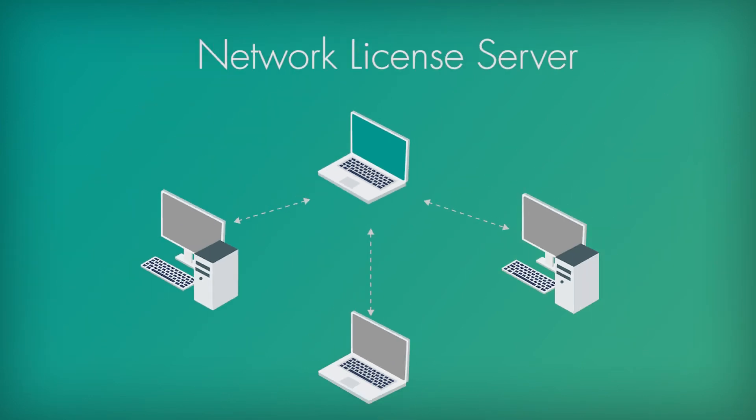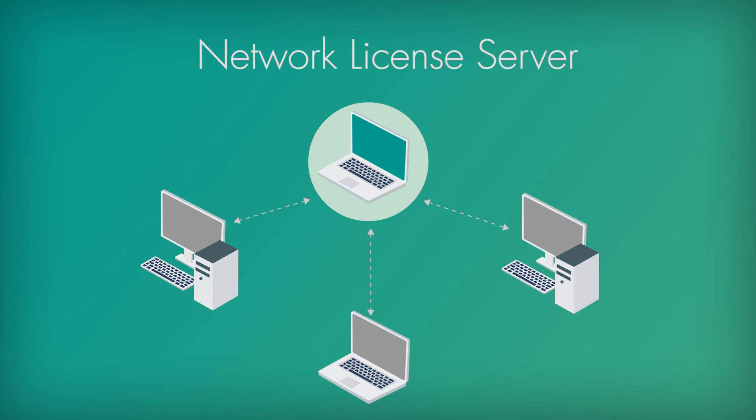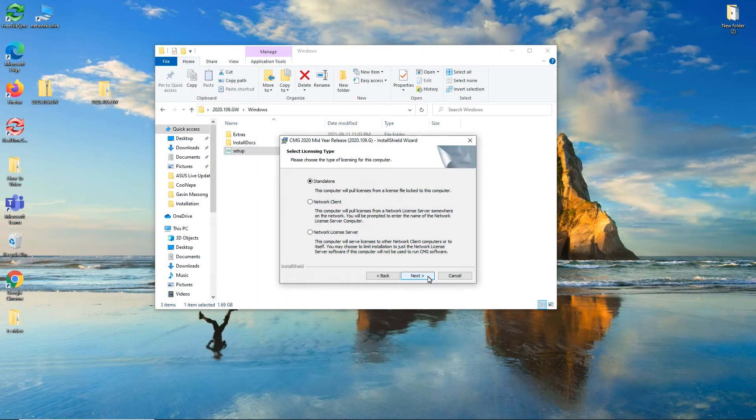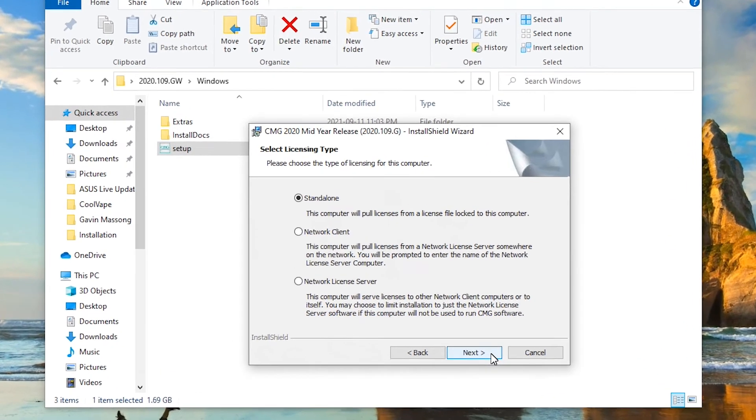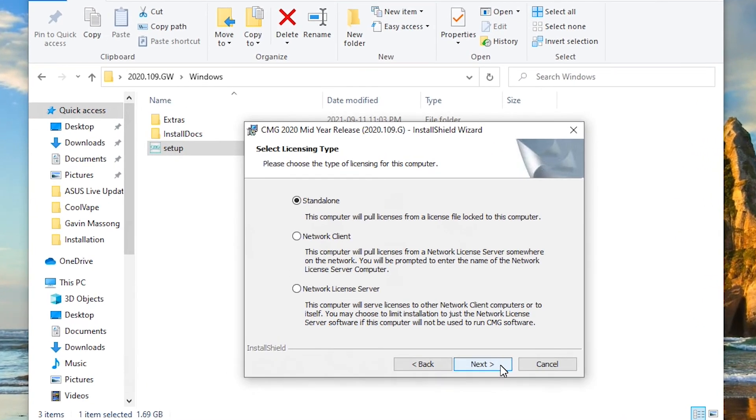The final option is the network license server. Pick this option if you are setting up the license server itself. The license server is connected to all the network clients and is responsible for hosting as well as distributing any of the licenses requested by the clients. Now that you understand what each of them are, feel free to pick the one that applies to your situation. For me right now, it's on my own computer.